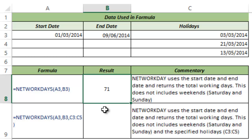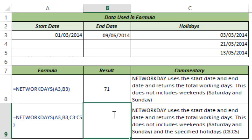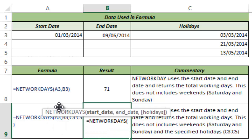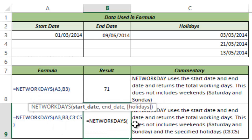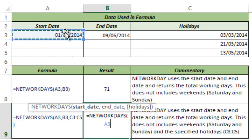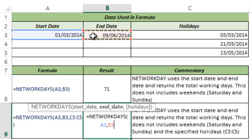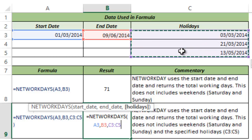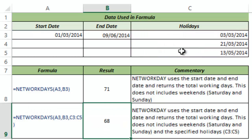Now if you have a list of holidays occurring between these two dates, you can also use the third argument in the function. The three arguments are: start date, end date, and holidays. I take A3 as the start date, B3 as the end date, and I select the entire range of holidays as my third argument. I hit Control+Enter and this gives me 68, because these three holidays are now also excluded from the result.